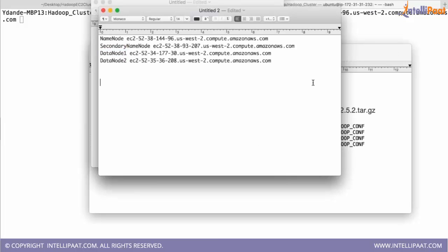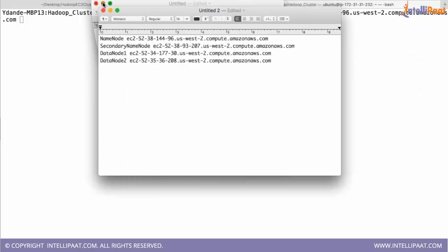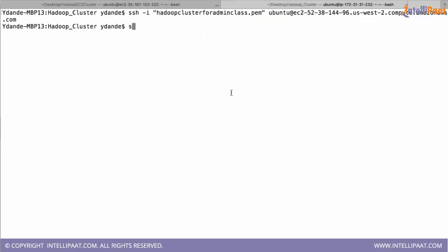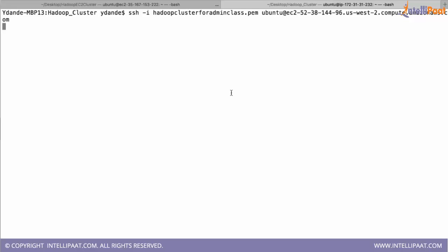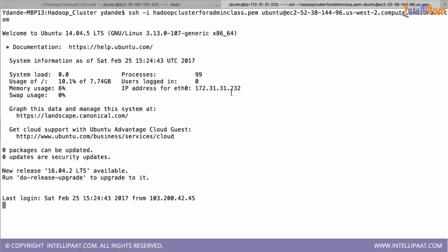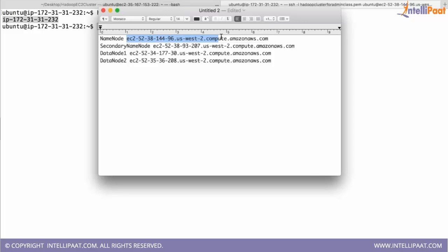So now we move ahead with cluster installation. I have noted down the machines we are going to use with their host names. There is a problem with Amazon Web Service: when you go into any of these machines and type 'hostname,' the host name shown inside is different from what you are expecting. So we have to correct that.